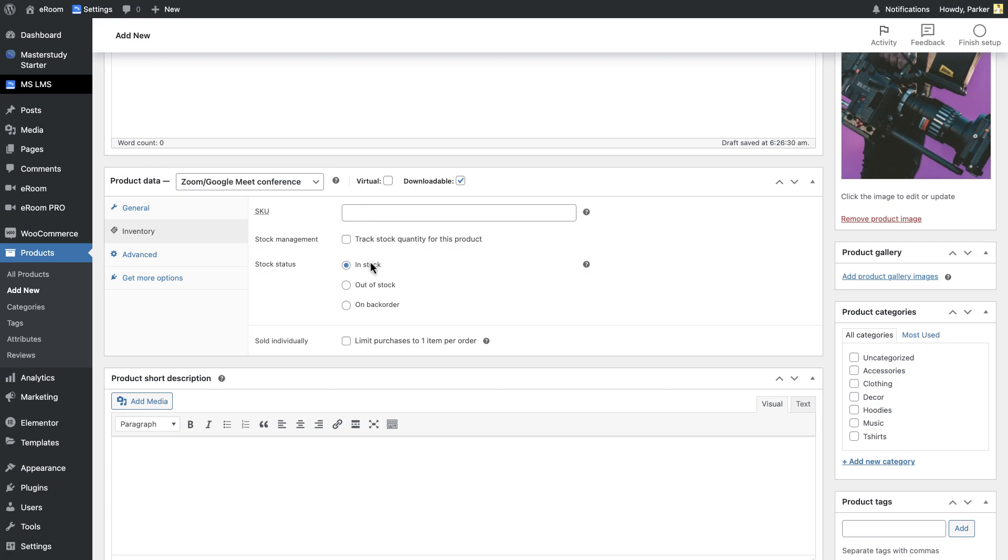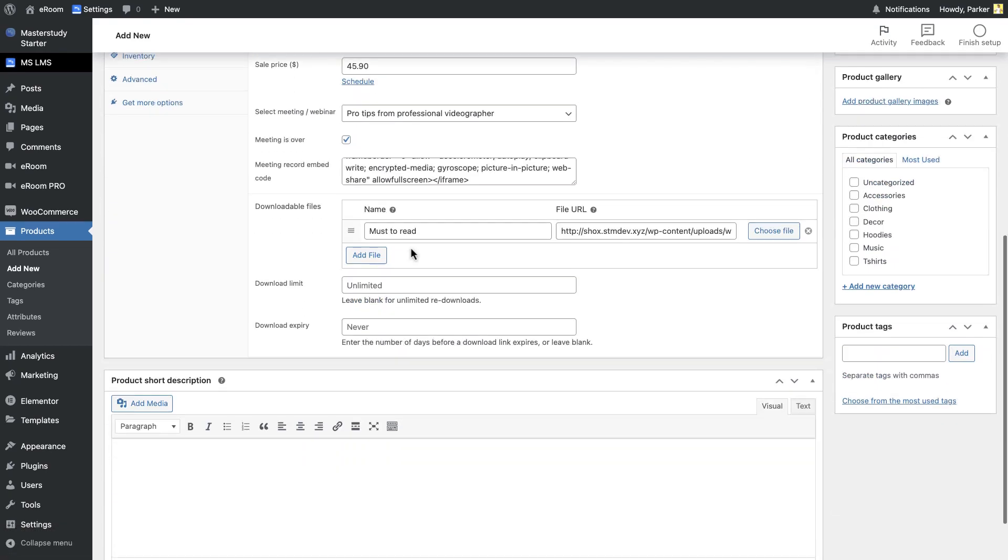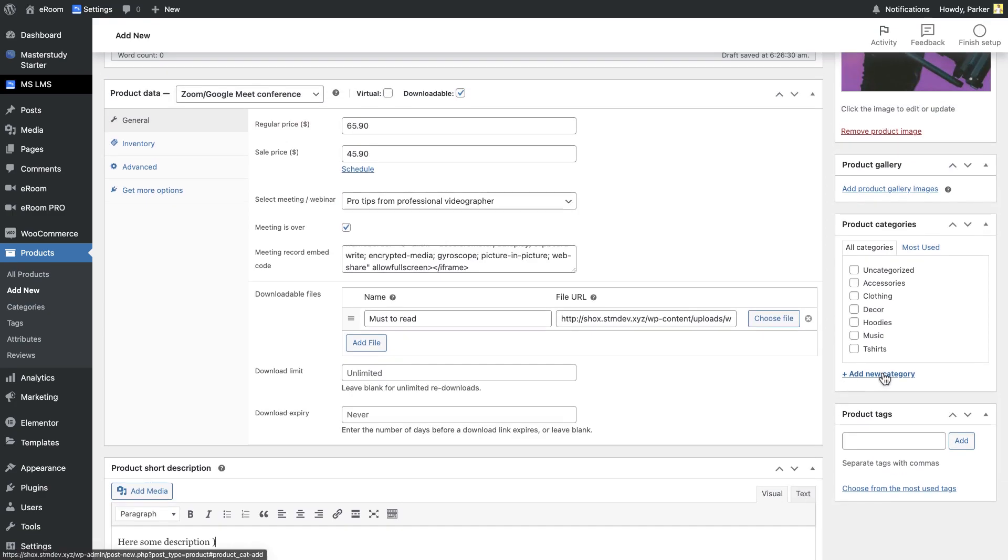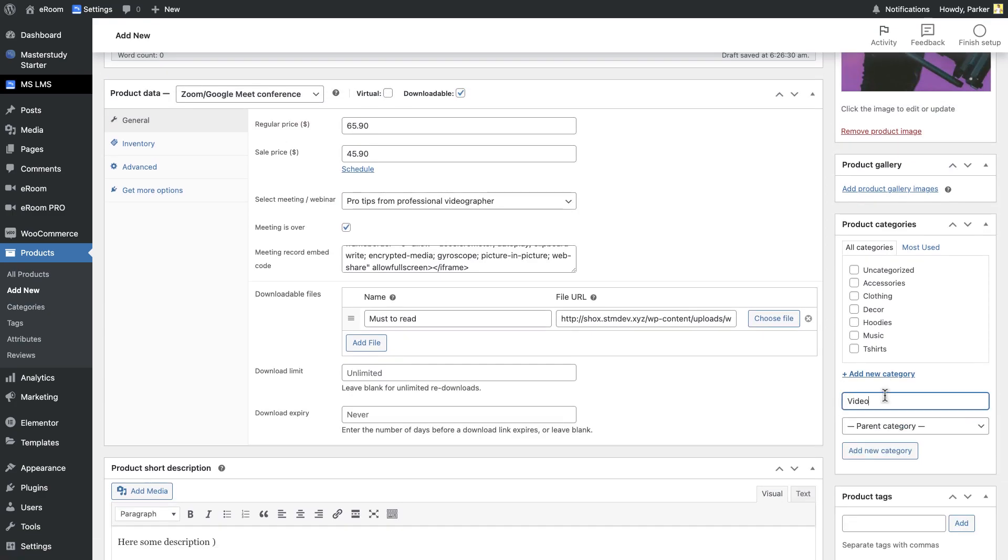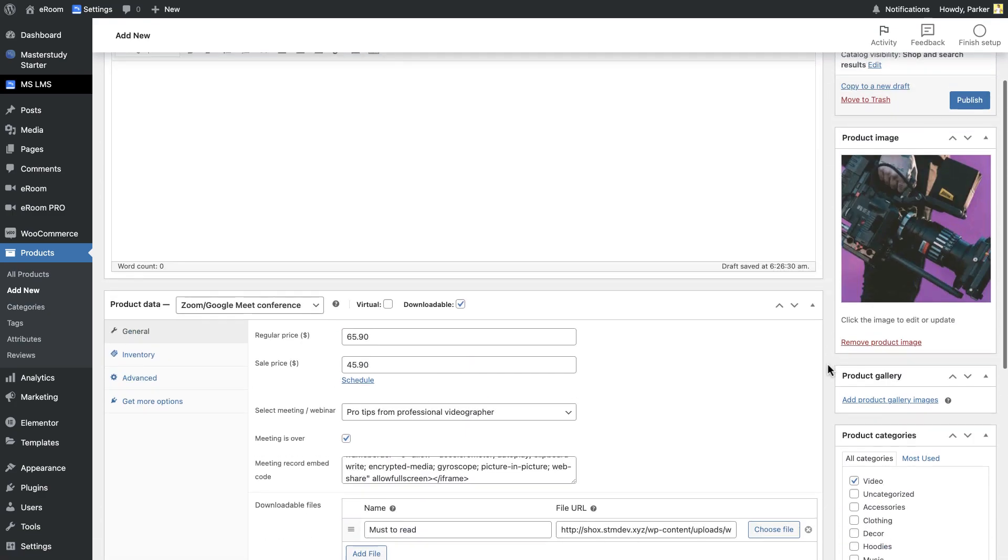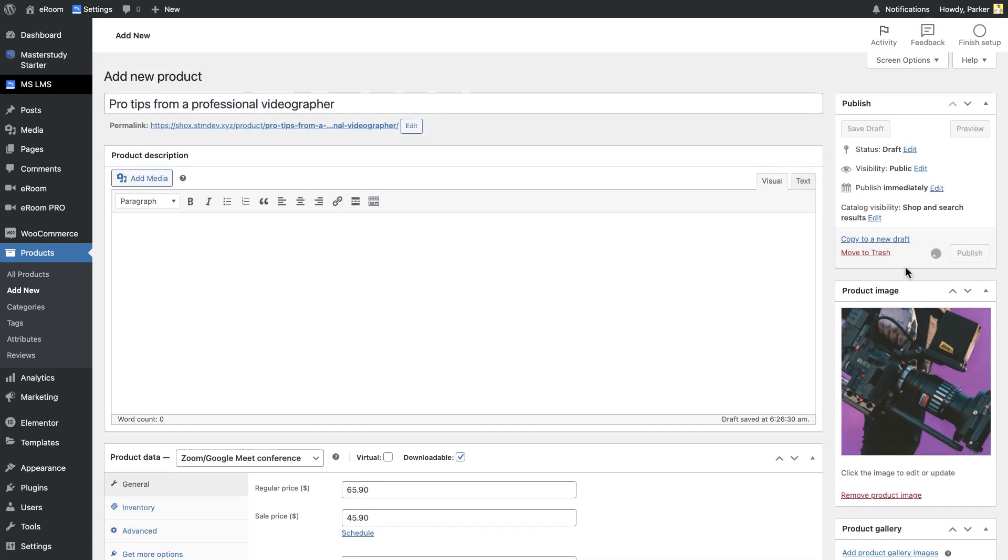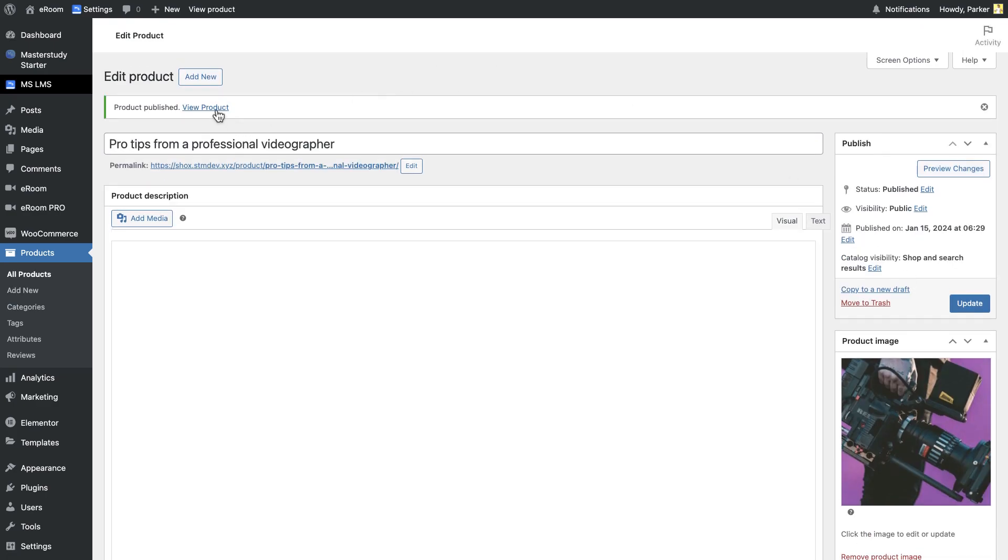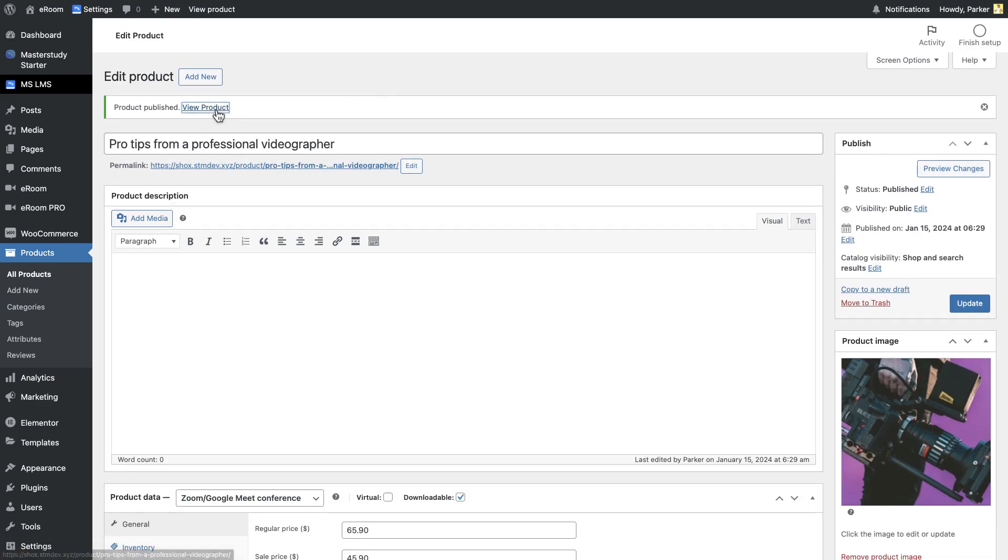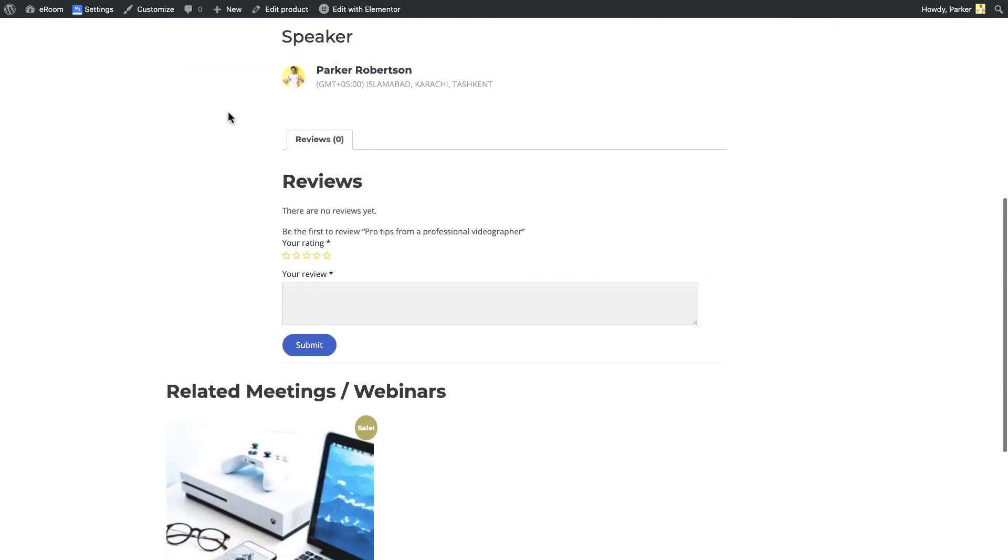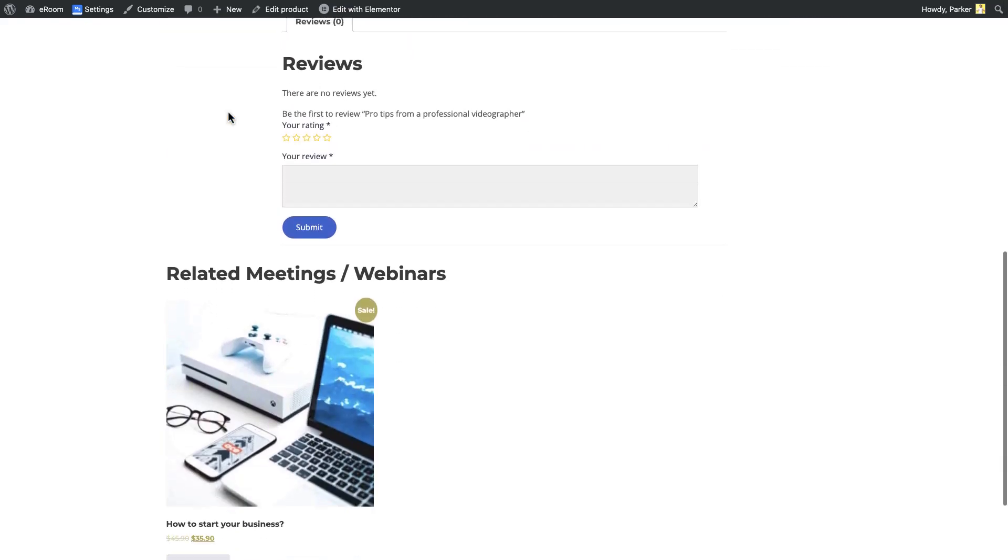In the Inventory section, you can manage the stock. In the Zoom Meeting or Webinar product page, you can add it to the cart by getting the information about the meeting, webinar, duration, price, sale price, date and more.